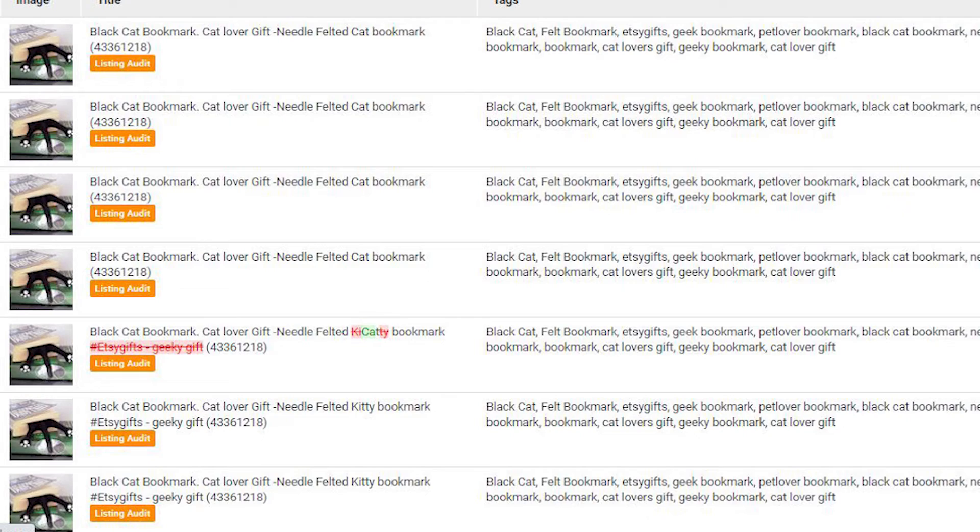You can hit track changes on a listing a month or so before you make any changes, then make the changes and keep the track changes running. This takes a snapshot once a day so you can see if you're getting more or less views, and you can also see what titles and tags you were using before you made the change, in case it has a negative impact and you need to revert.